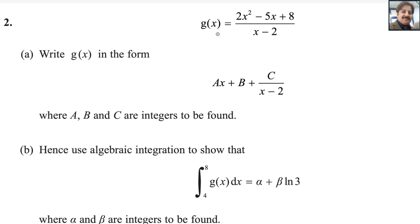g of x equals 2x squared minus 5x plus h, divided by x minus 2. Write g of x in the form ax plus b plus c over x minus 2, where a, b and c are integers to be found.